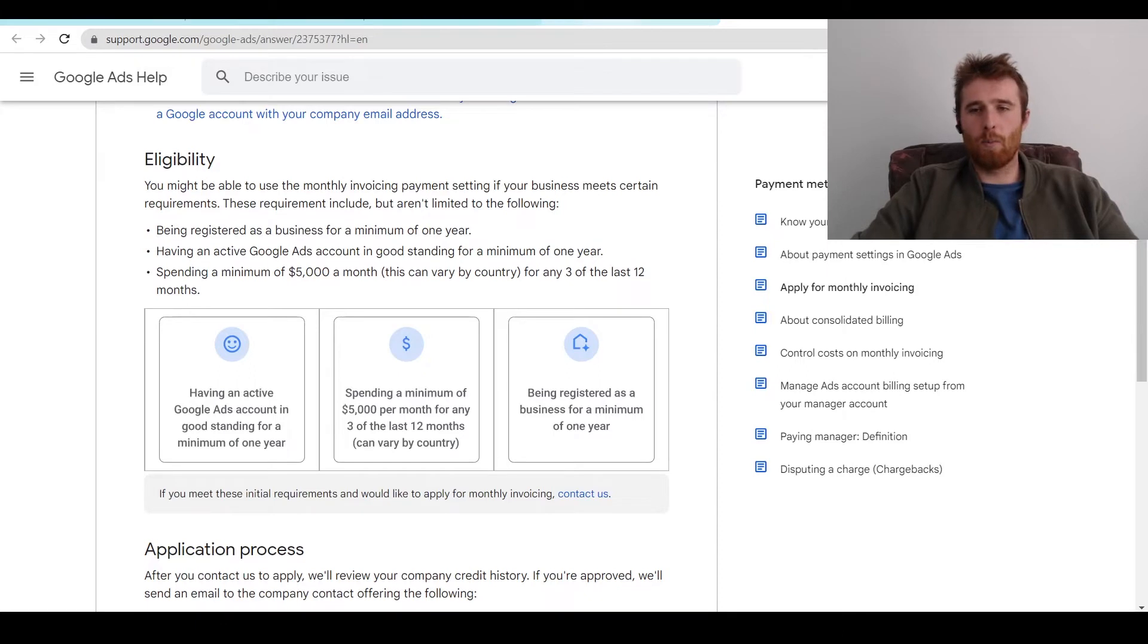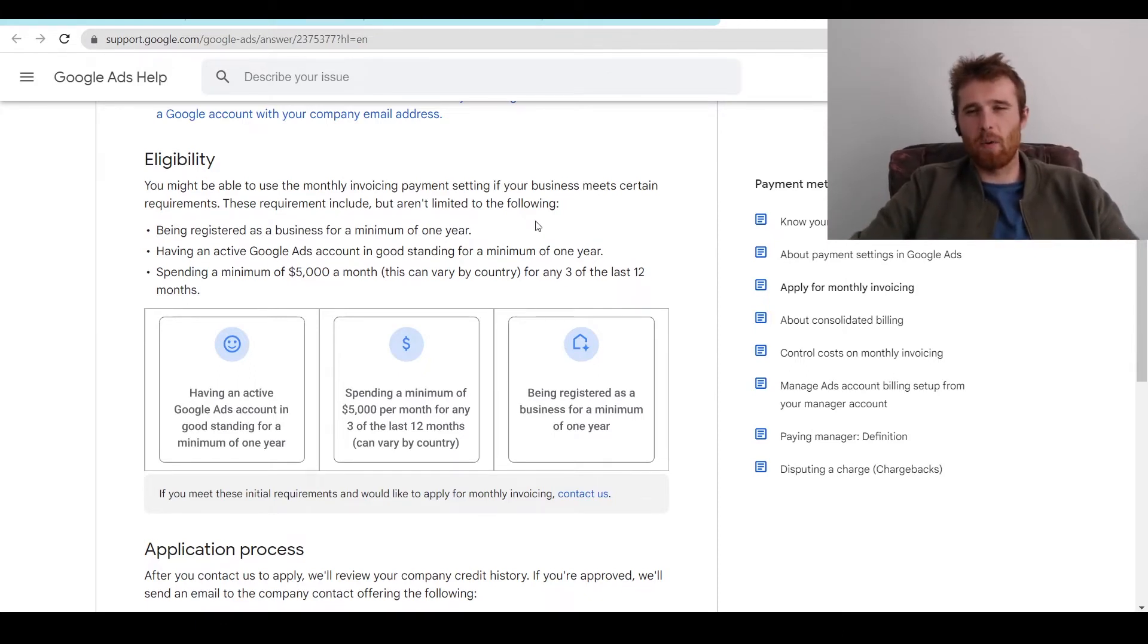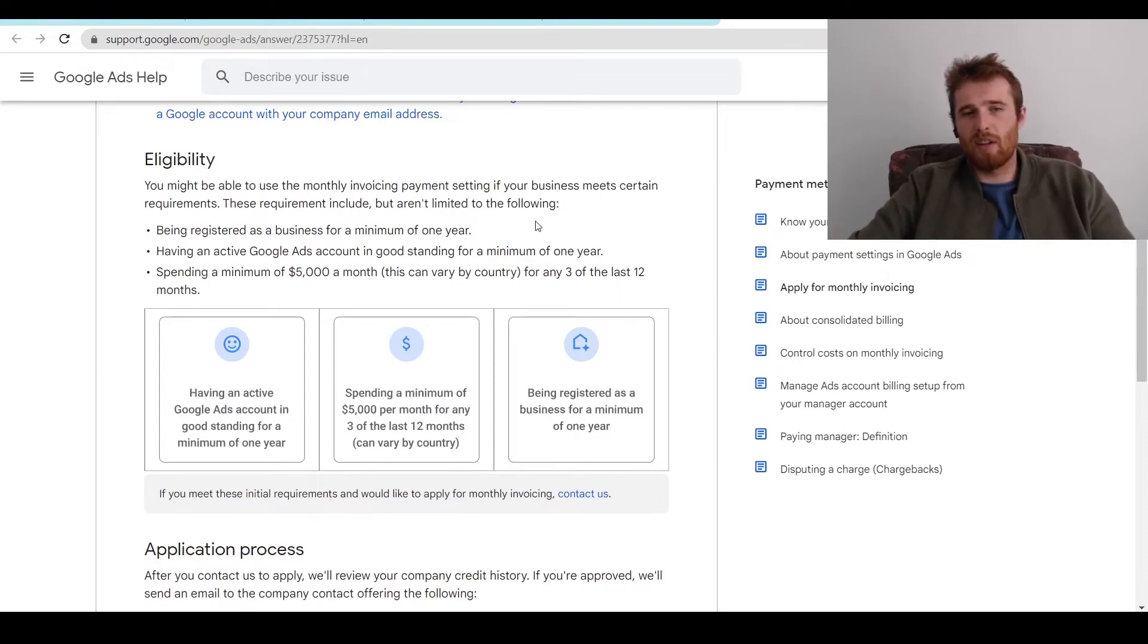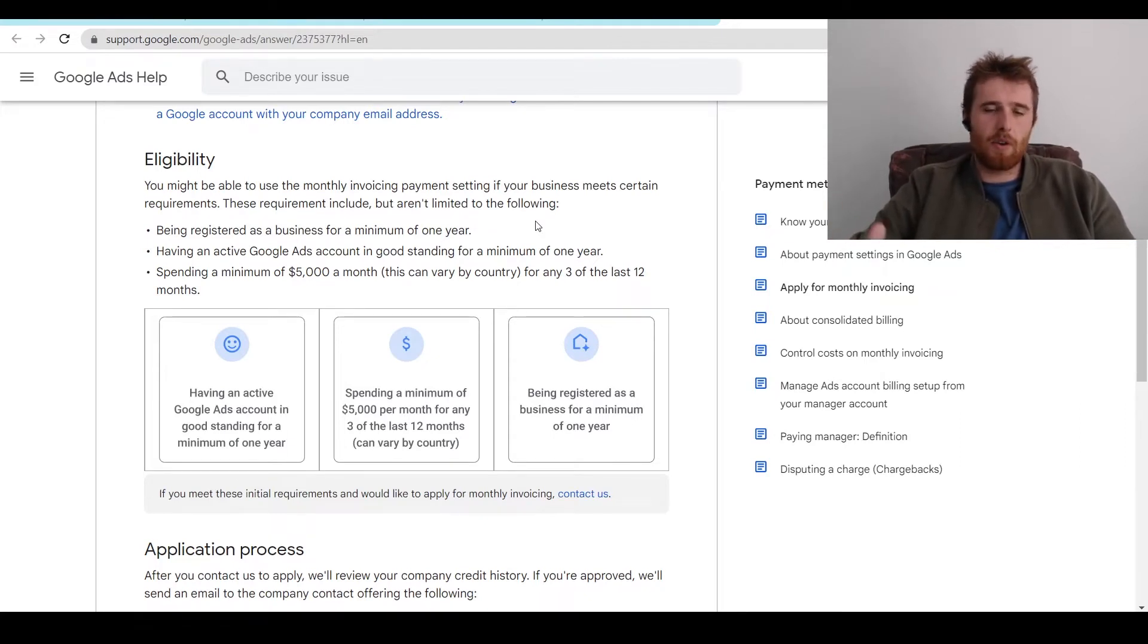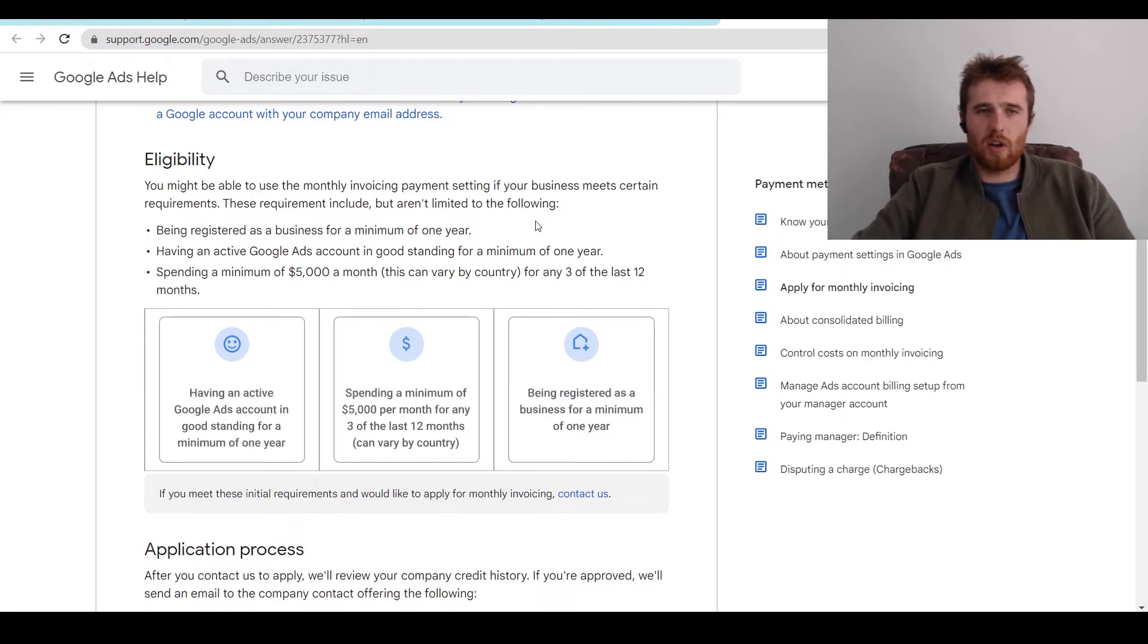And the final option is manual payments, which are available in some countries. Really, Google's trying to get rid of that as much as possible just because it takes a lot of effort and people generally forget to do it. Either monthly invoicing or debit or credit card, one of those two will generally be how you're going to get charged inside your account.